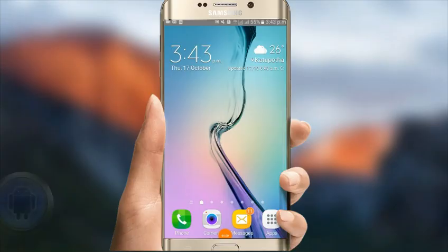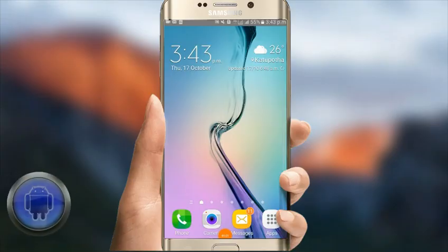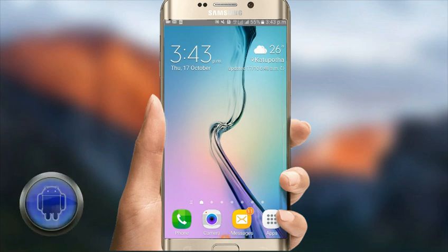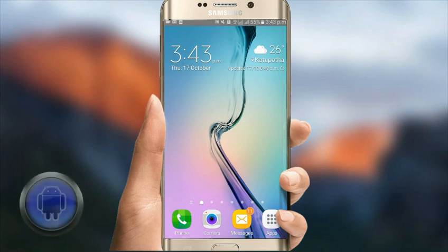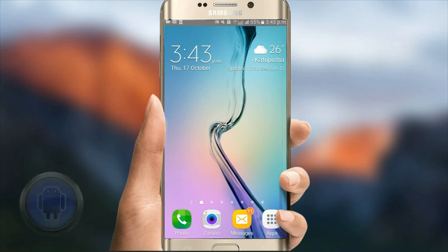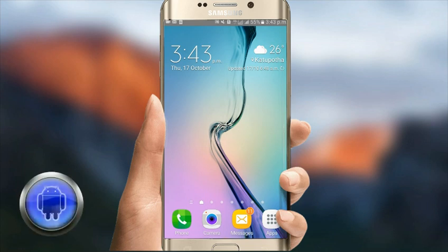Hello everyone. I am using my YouTube channel on Android, using my mobile phone and an application for the background. This is the root of the device. This is the background photo application.